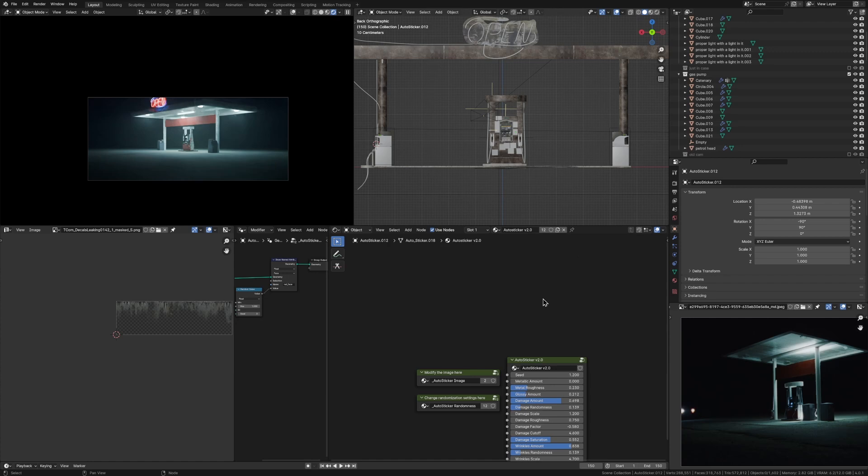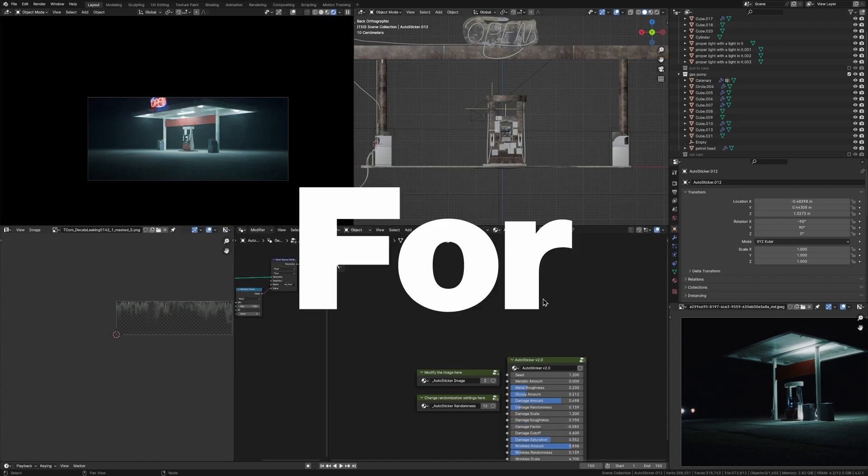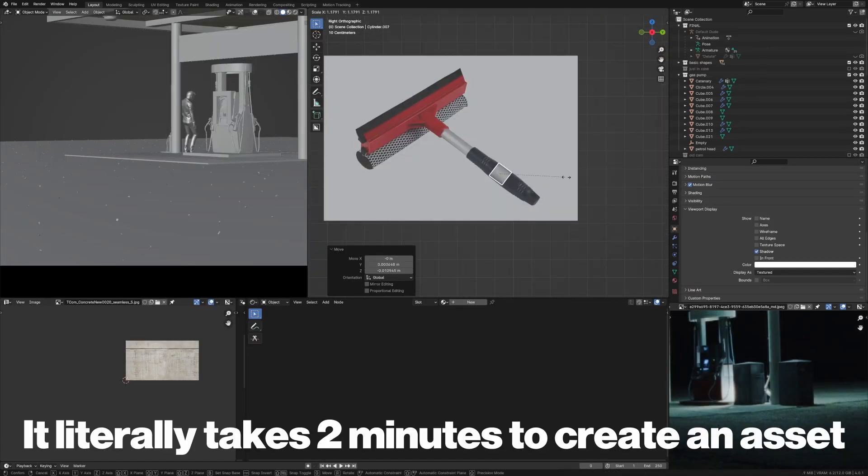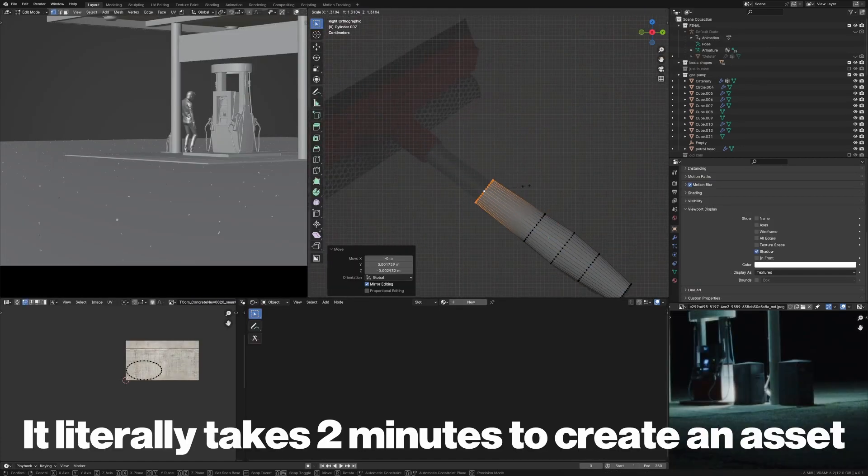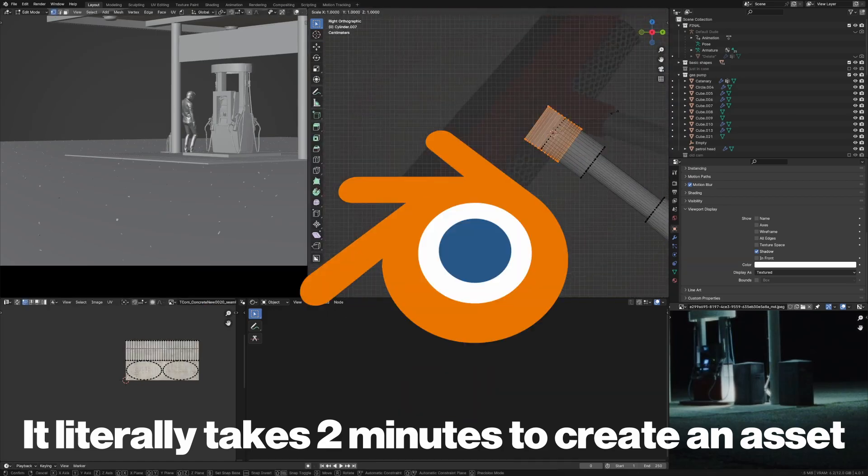So in this video, I'm going to show you guys how you can model any object for the background of your scene in the quickest and simplest way possible. So let's get into it.